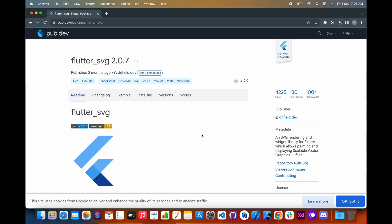The flutter_svg package is a popular package that allows you to use scalable vector graphics images in your Flutter apps. SVG images are a vector format, which means that they can be scaled without losing quality. This makes them ideal for use in mobile apps where the screen size can vary depending on the device.